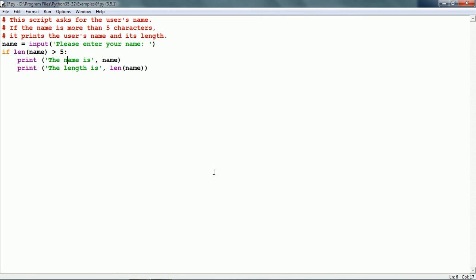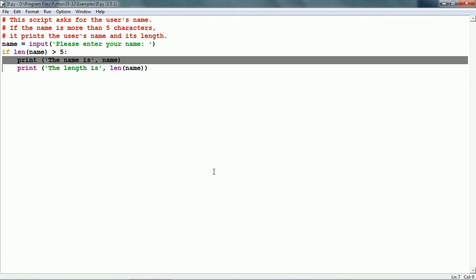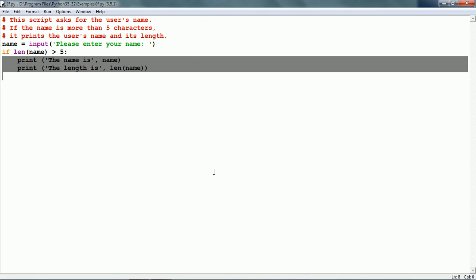If the condition is true, it will execute this block of code, which is a print statement: the name is [name] and the length is len(name).